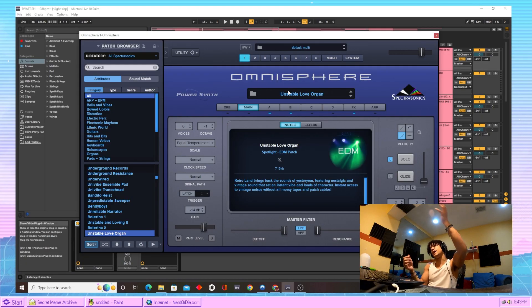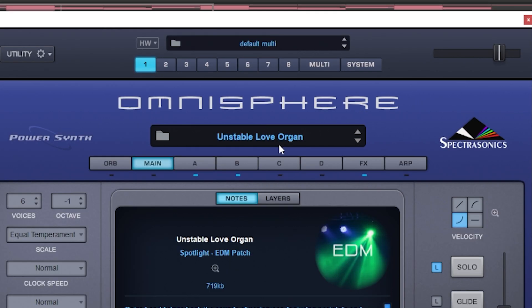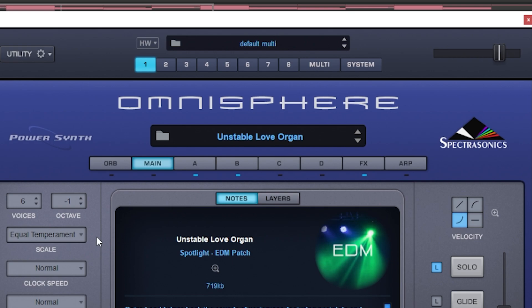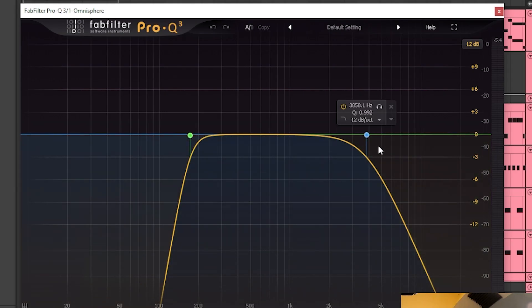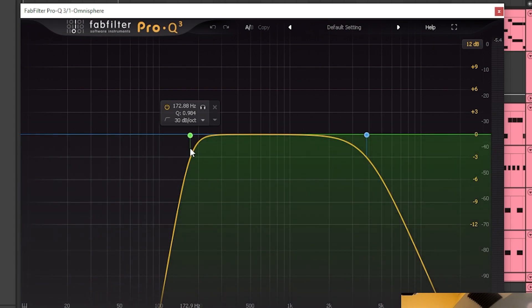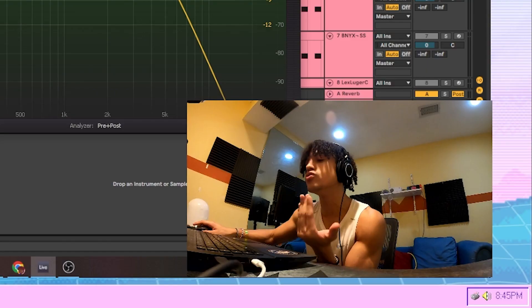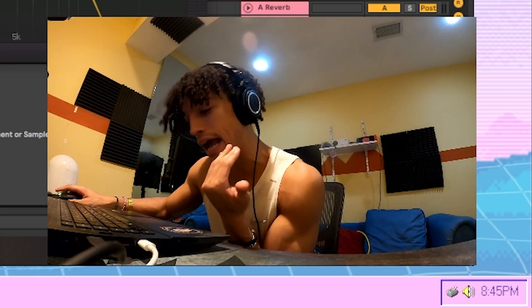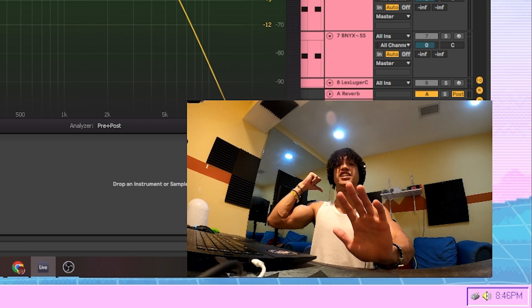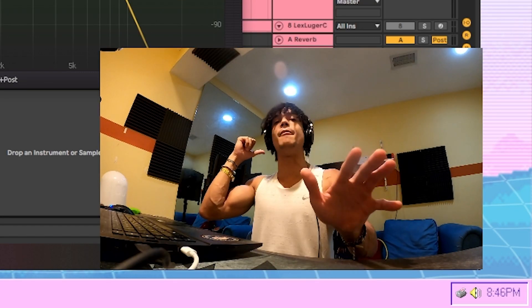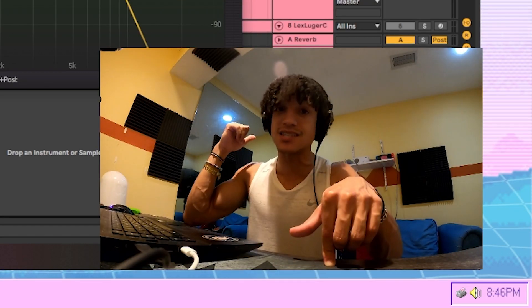For the first sound in the melody, we came into Omnisphere and chose this Unstable Love Organ preset from the I Don't F***ing Know section. The only thing we did to that sound was EQ, take out the highs, take out the lows, don't do nothing else to it. Oh, reverb, RC2.